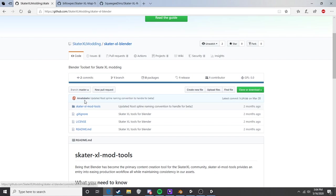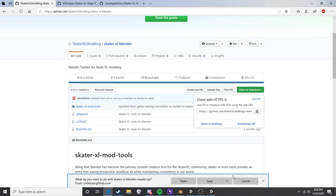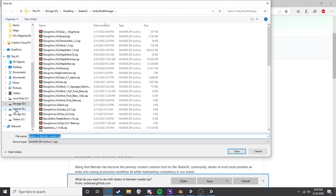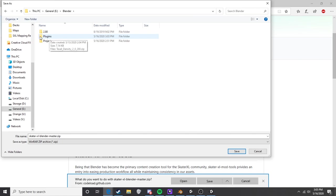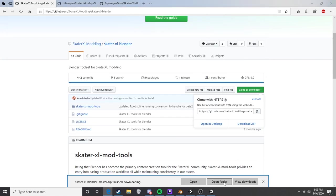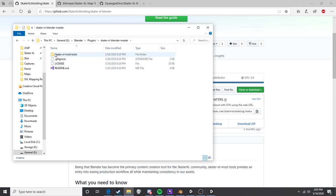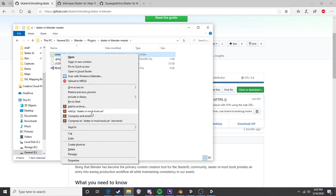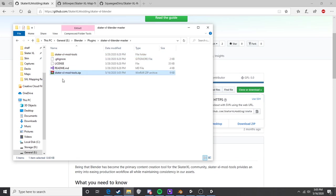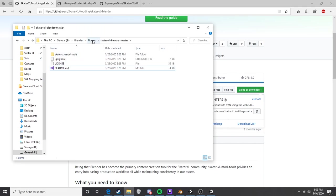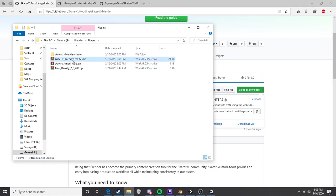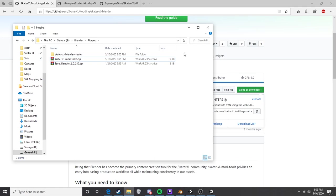This is the GitHub page that Amadabon has created for the Blender add-on. To download it, go to the link I'll leave in the description, click the green 'Clone or Download' button, and download as ZIP. Save it to your Blender plugins folder. Then extract the folder, go into the skater-blender-master folder, go to the skater-xl-mod-tools folder, and re-zip that by right-clicking and selecting 'Send to Zipped Folder.' This is what Blender will read — move it up to your plugins folder and delete the original master ZIP.